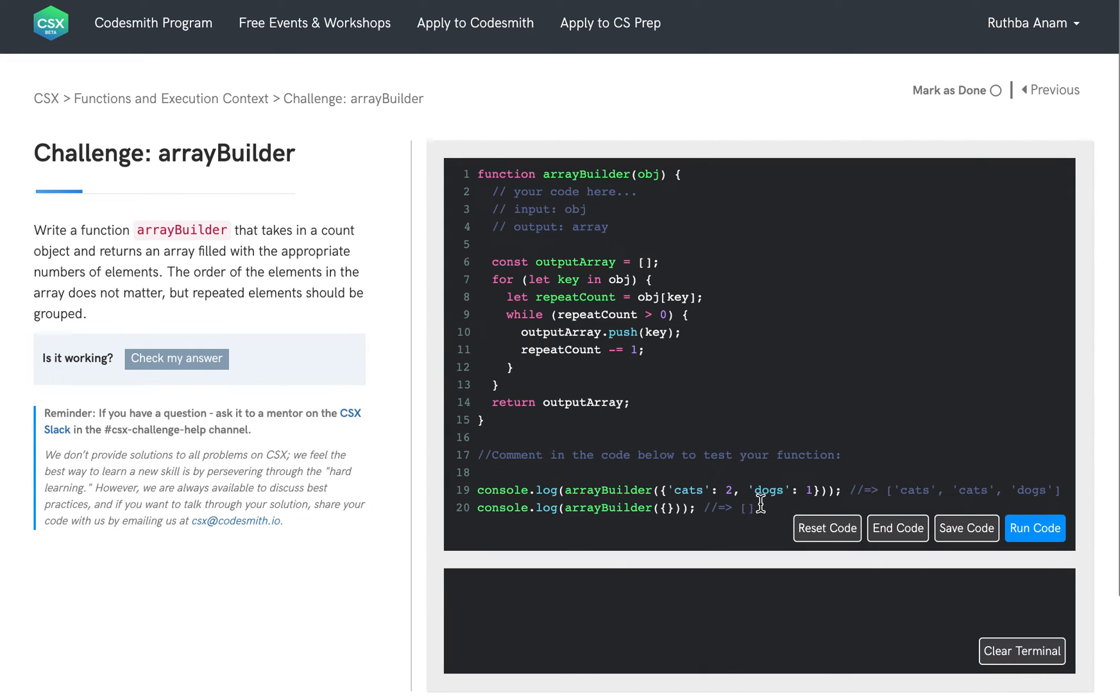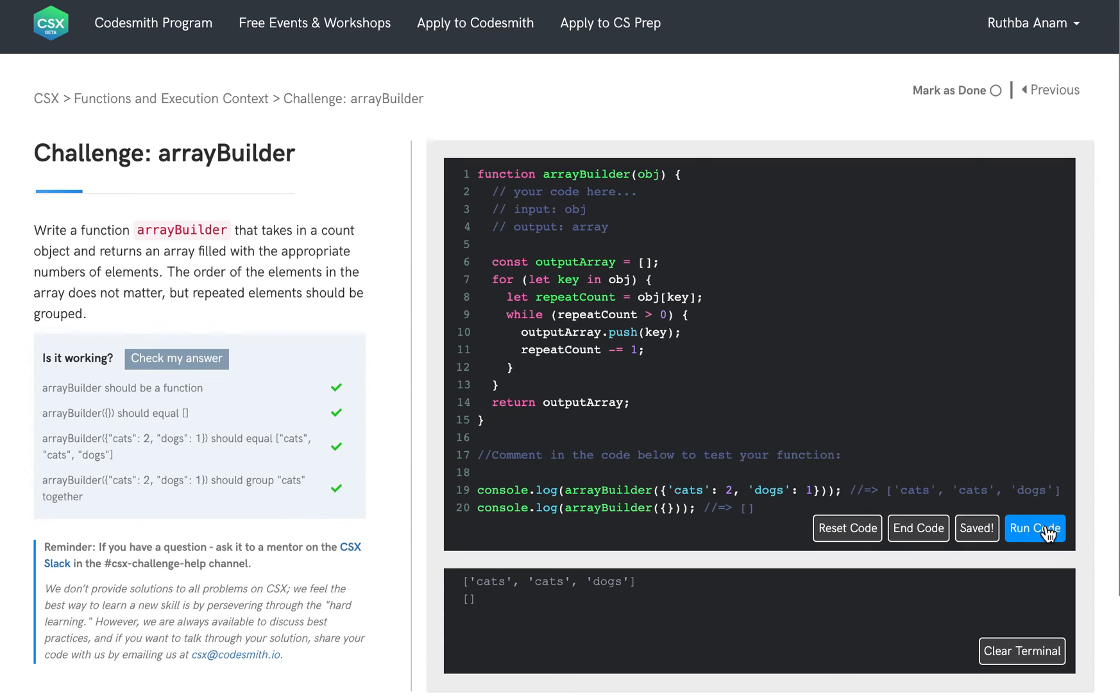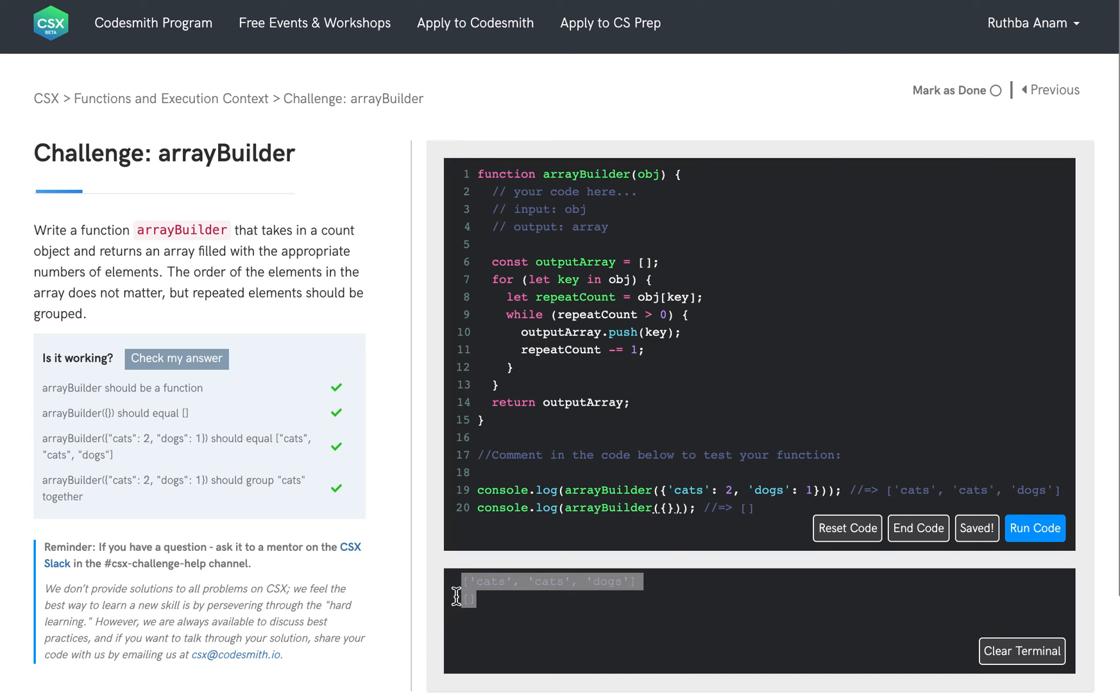And let's try to run our code now and see if we get what we are hoping to expect. Let's click run code and everything passes. And as we see here below in this terminal, we get an array that has cats twice and dogs once just as we expected. And then when we pass in an empty object into array builder and we invoke array builder, we also get an empty array. And there you have it.